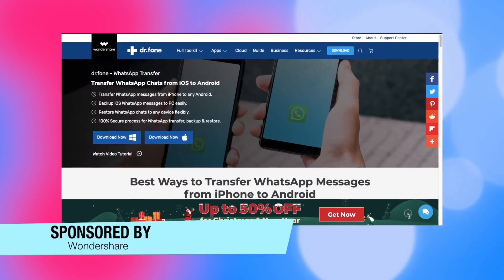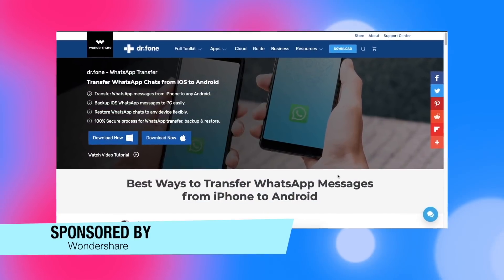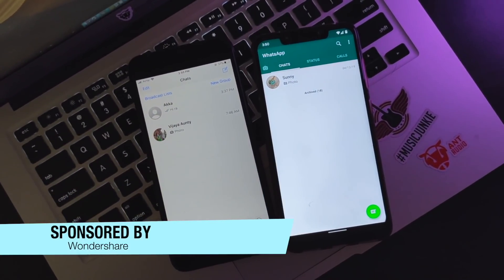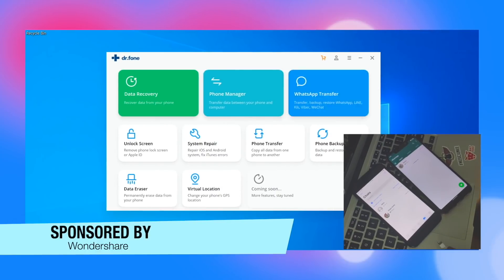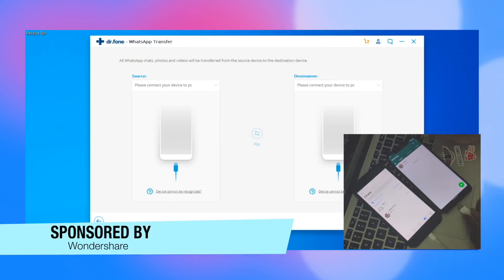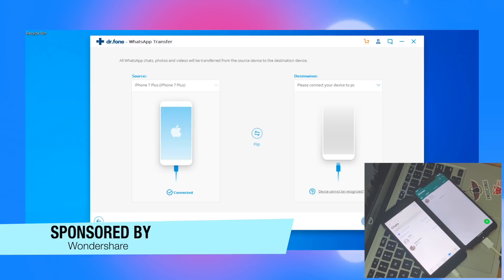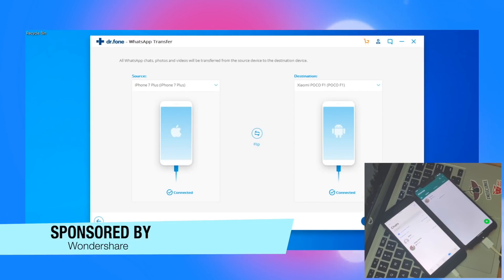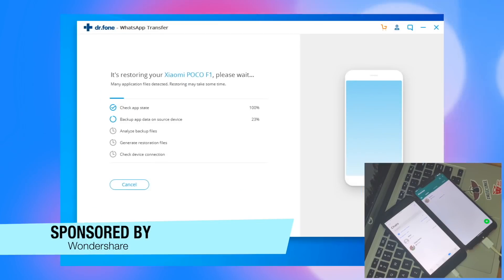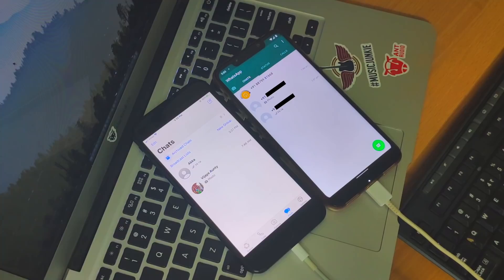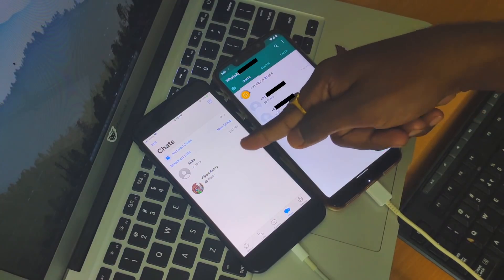Today's video is brought to you by Wondershare. If you are looking to transfer WhatsApp chats and data from iPhone to Android, then DrPhone WhatsApp Transfer would let you do it. Simply connect both iPhone and Android devices to PC or Mac, then choose Source and Destination — the source is your iPhone and the destination is your Android smartphone. Then hit enter and follow the on-screen instructions. In a few minutes, all the WhatsApp data on your iPhone will be restored on your Android smartphone. To know more, check the links in the description box below.